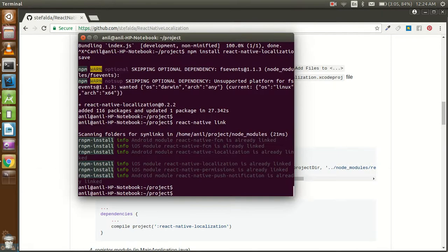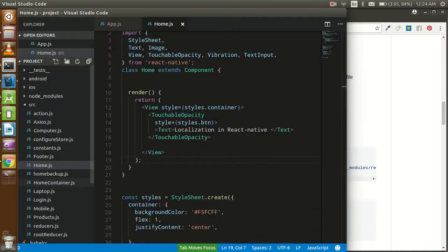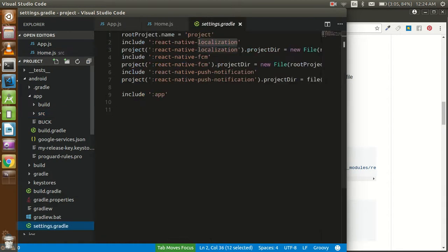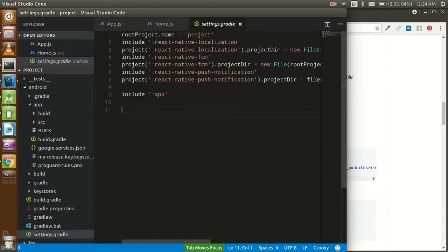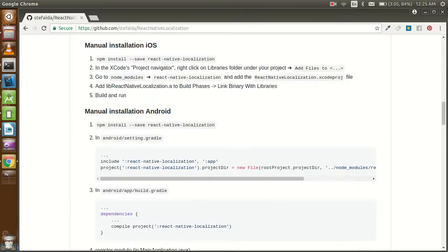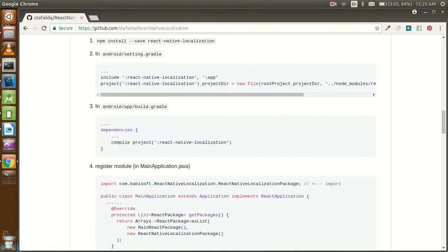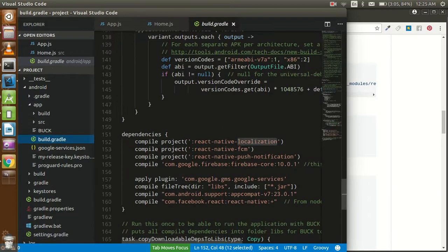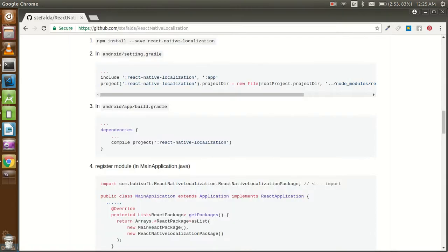Go to android and click on settings.gradle. Here you can see that both the react-native link command and project directory are already placed here, so we don't need to do anything more. After that, just go in the app folder and open the build.gradle file. Here you can also see that localization is already present.